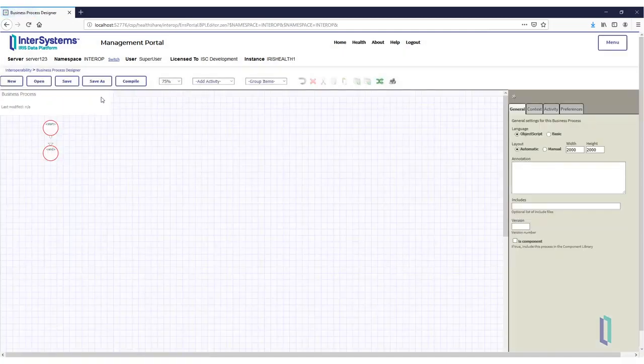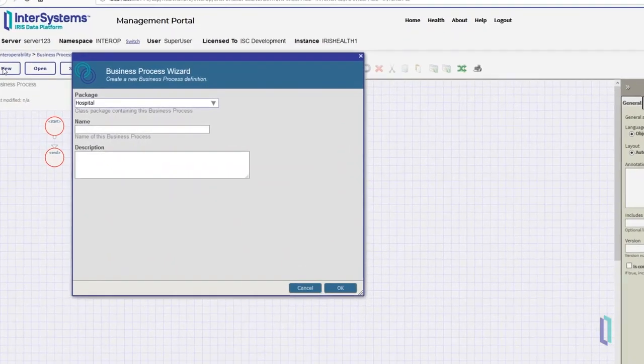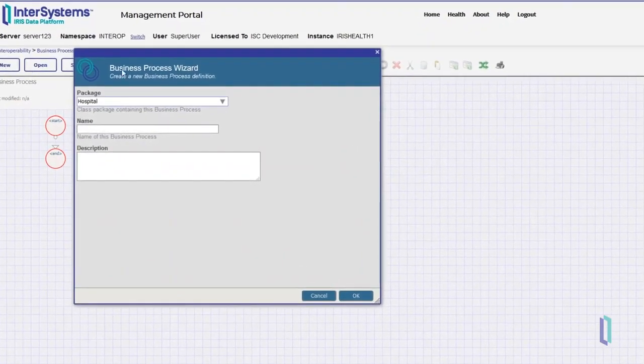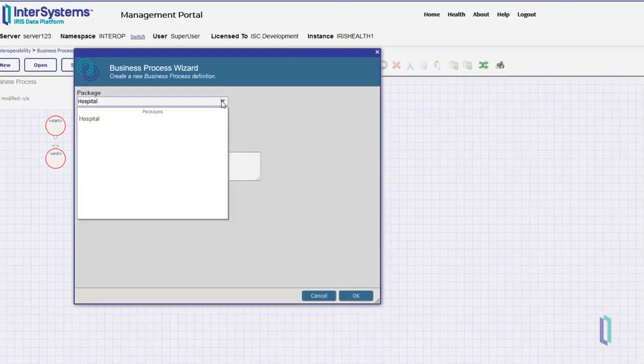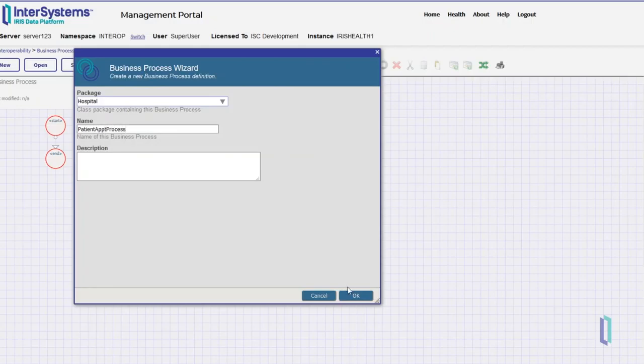To create a new process, select New. In the Business Process wizard, select Hospital in the Package field, and then enter Patient Appointment Process in the Name field.